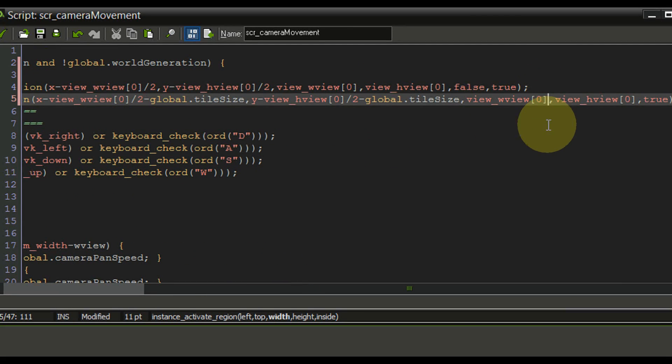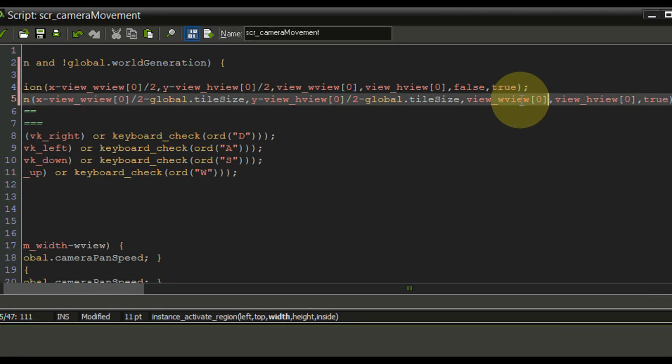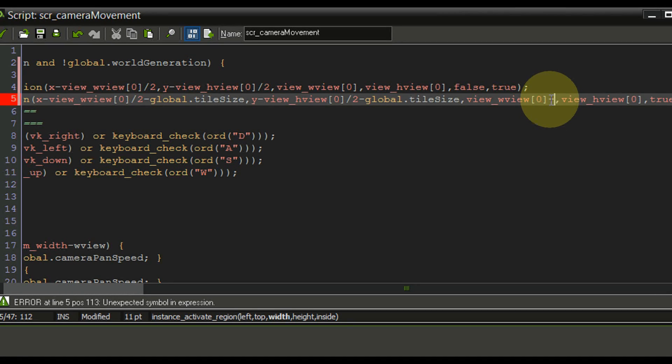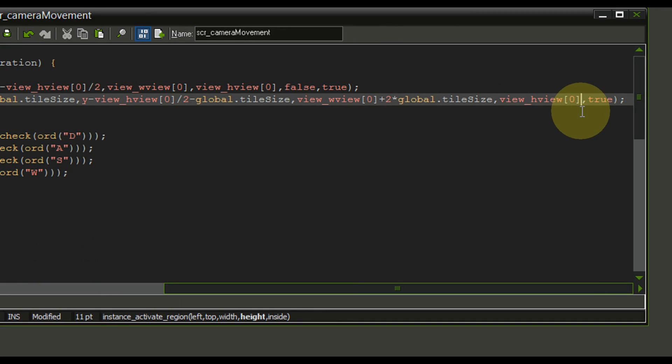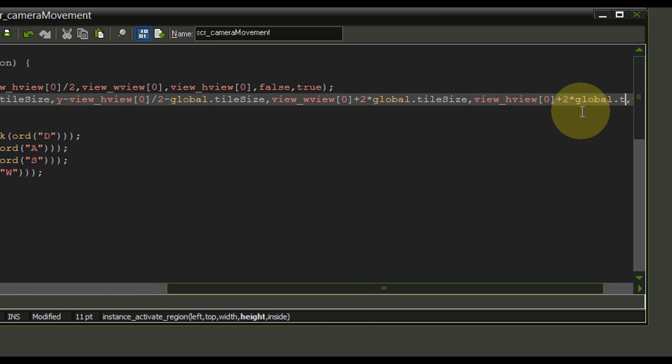And right here we need to be careful because now we have shifted everything one tile size to the left so we need to switch this to plus two times global dot tile size and the same thing right here plus two times global dot tile size.